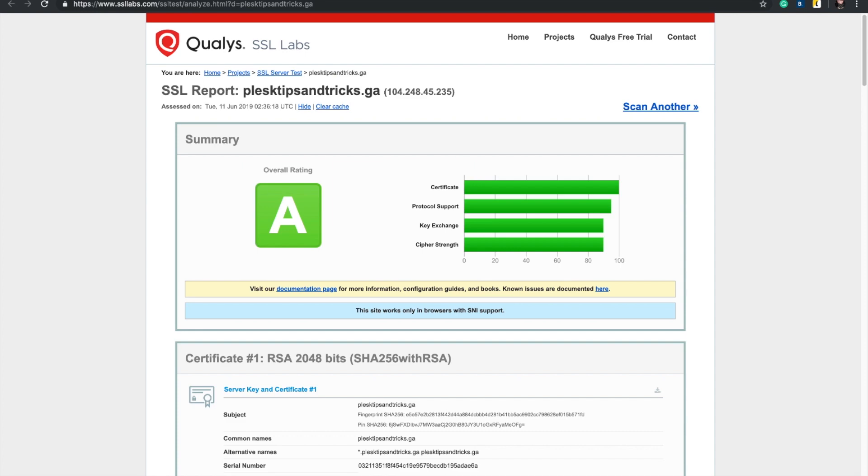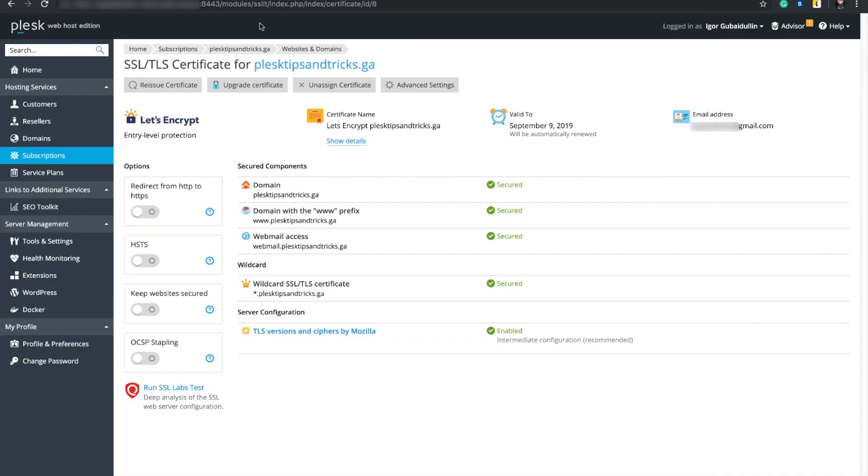We can improve the rating of security if we turn on the four TLS-related options and sync TLS versions and ciphers with Mozilla free service. Let's have a closer look at them.